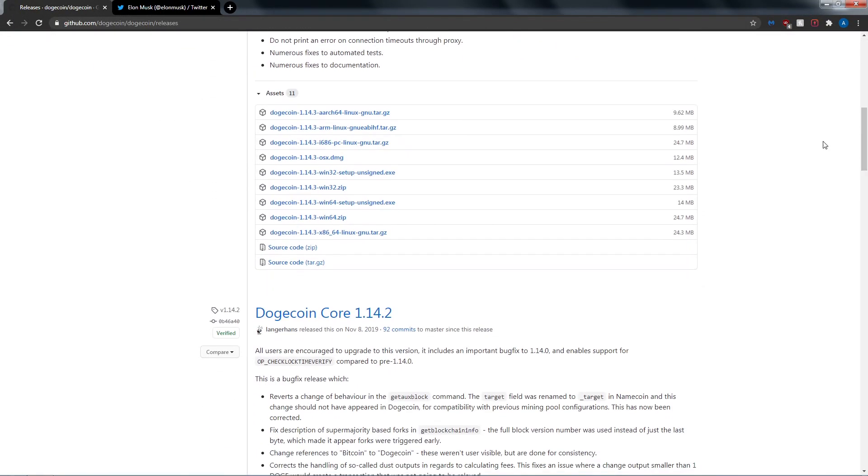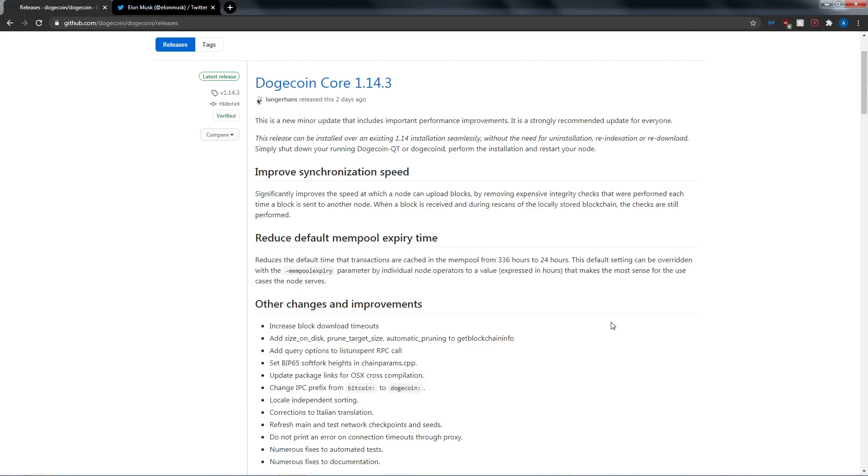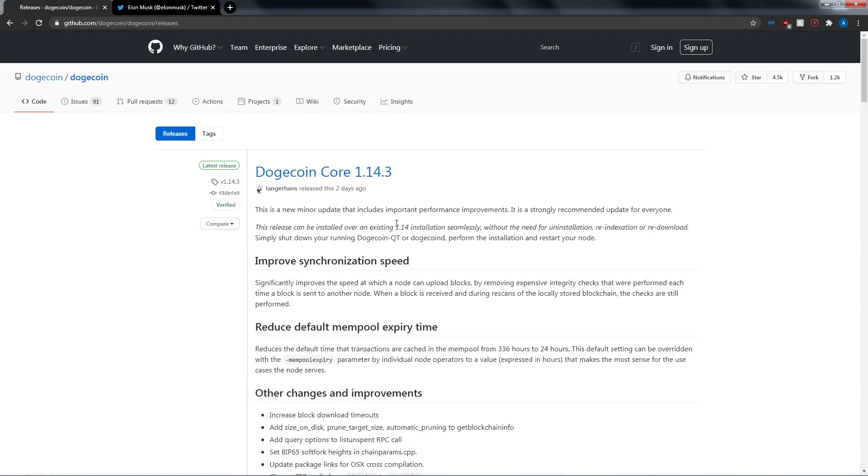We're on the GitHub right now and there's the 1.14.2 on November 2019. This is hot and fresh guys, 1.14.3 two days ago and we're seeing some improvements.